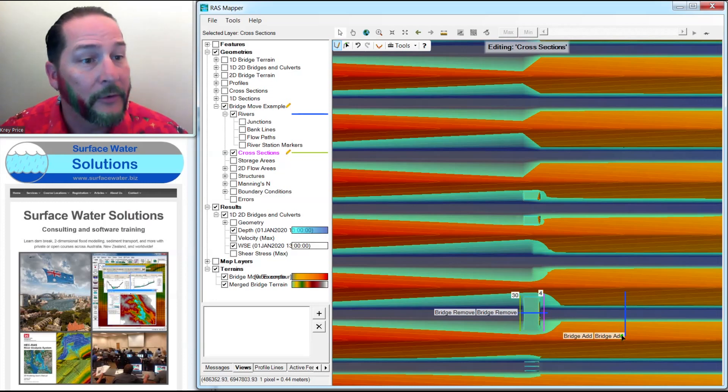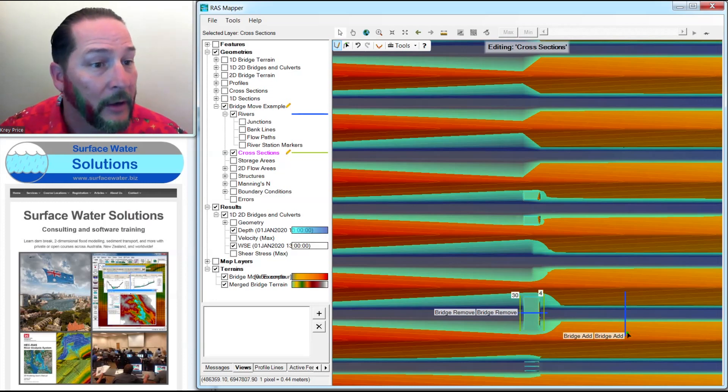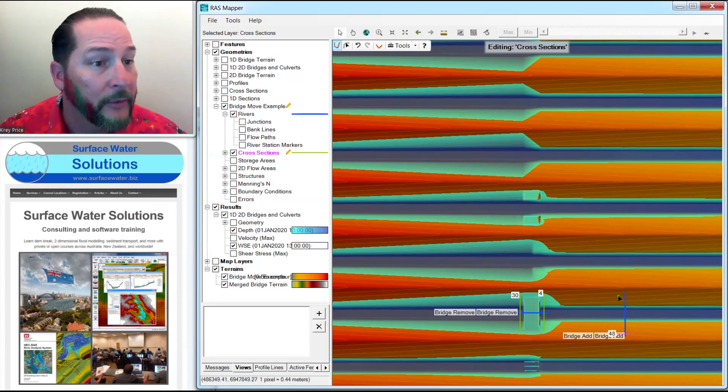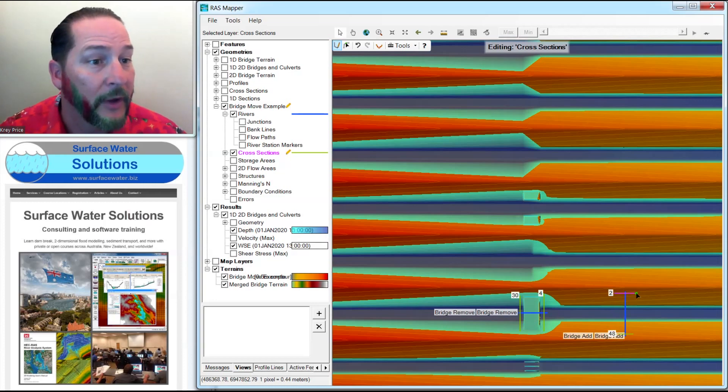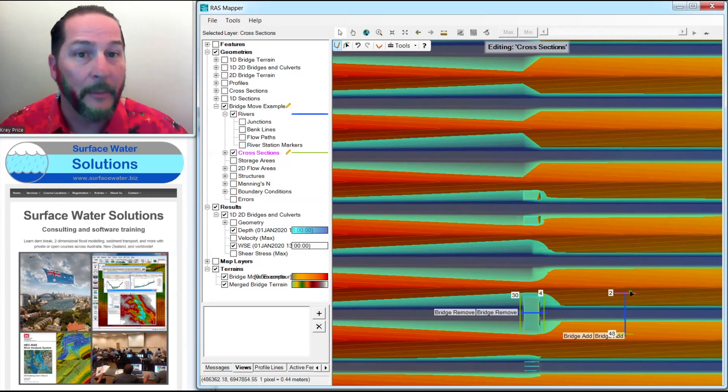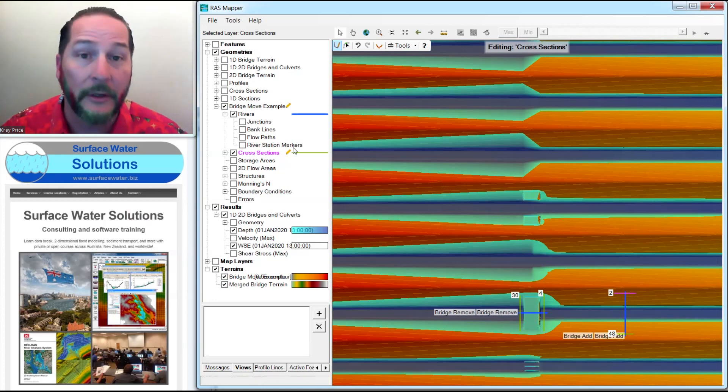Likewise, on the bridge that I'm going to be adding, I'll put one cross section here, which represents the roadway deck, one on the upstream side, and one on the downstream side. Now you might think there's more to it, but that's it. That's all you need to do.